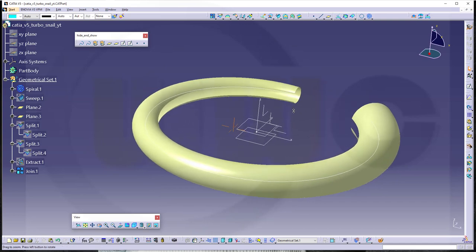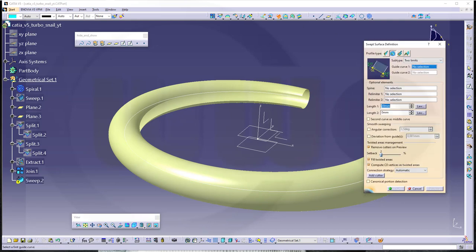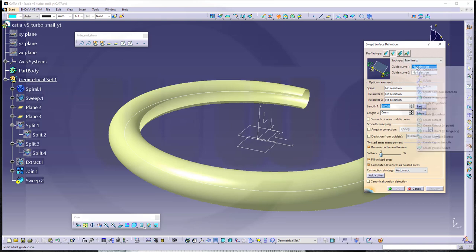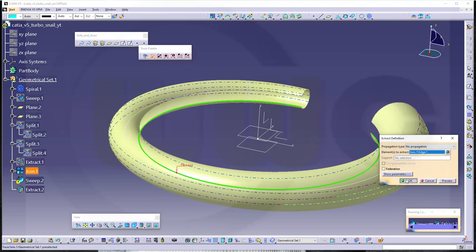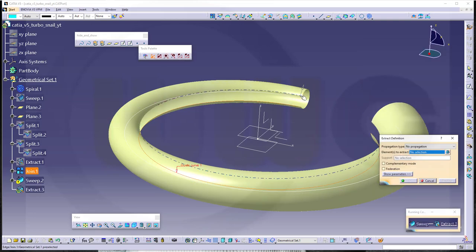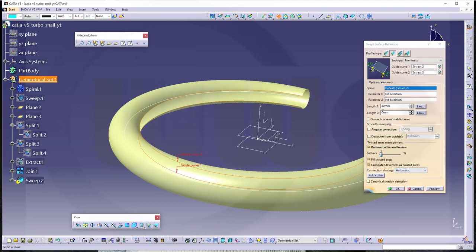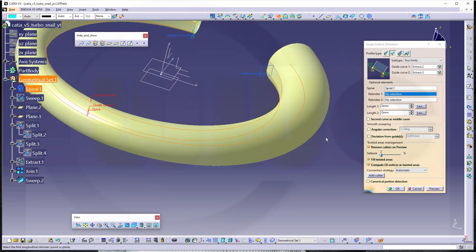Now I want to use another sweep, a line sweep, to close that. So go for another sweep, go for a line, go for two limits. And guide curve one would be this edge here. You could of course first extract it if you want — select this one and confirm. And for the second one you can use another extract — this extract here — and confirm. And the spine could be this one here. Length should be zero and zero. Looks pretty good, so let's confirm.